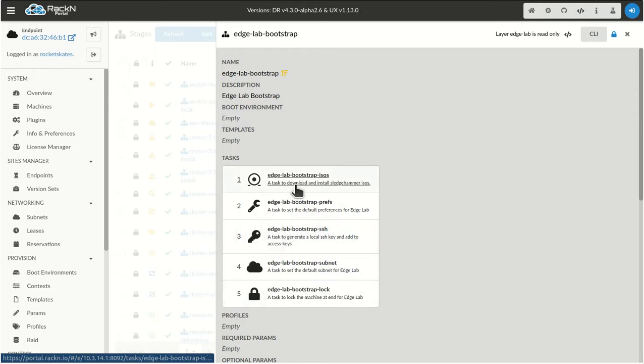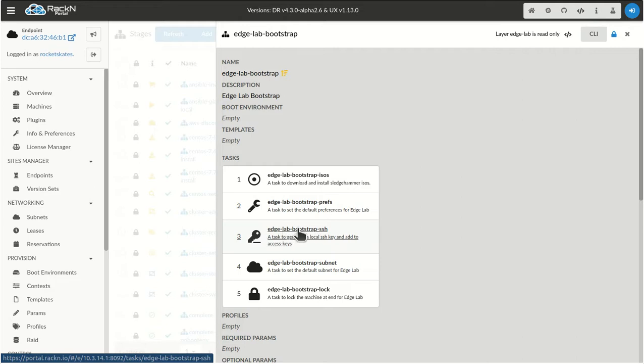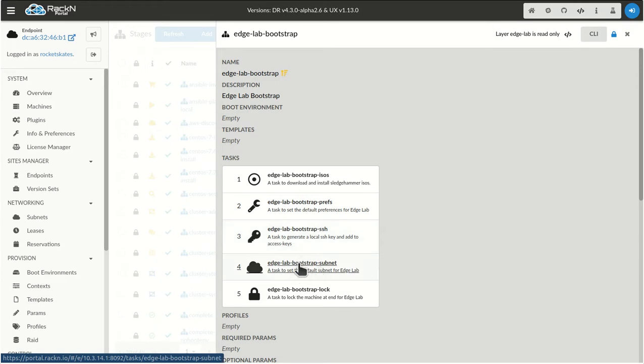In this case, for the edge lab, we're doing things like downloading the ISOs that you need to boot the Raspberry Pis, setting up the preferences, creating an SSH key and then propagating it to all the other machines or making it available for the other machines, setting up the subnet correctly, and the bootstrap block.